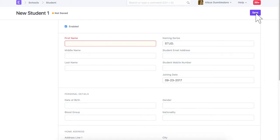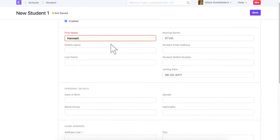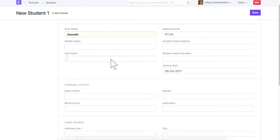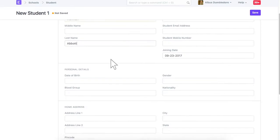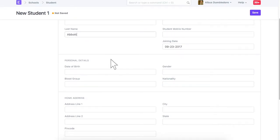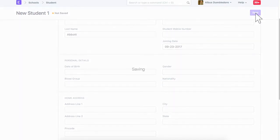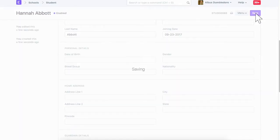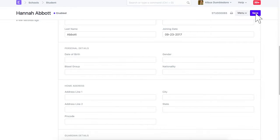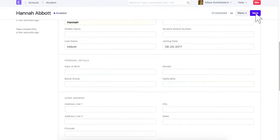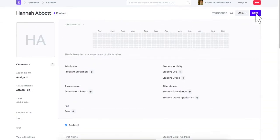Enter the student name. Let's save this student. Once a student is saved, you can select the student's image.